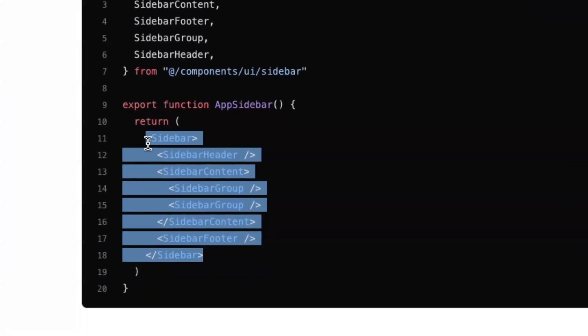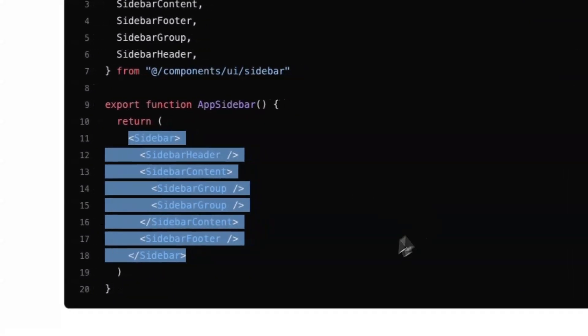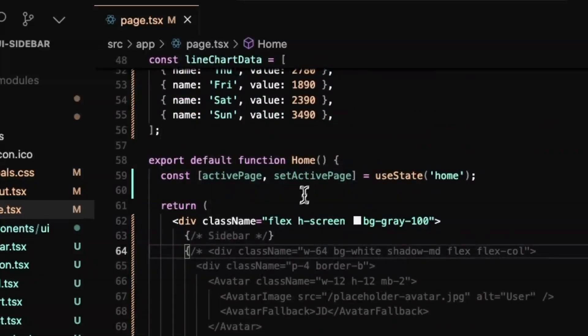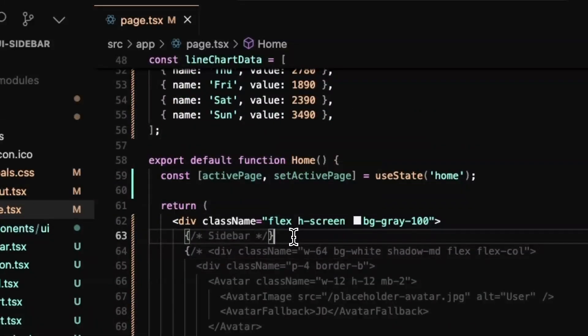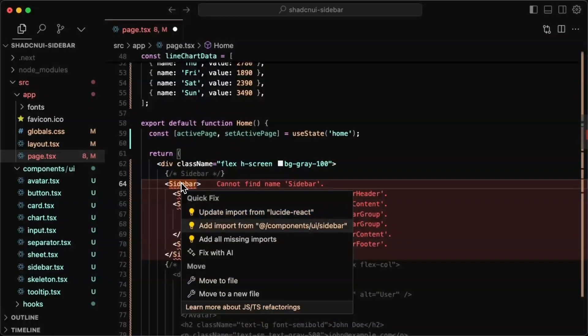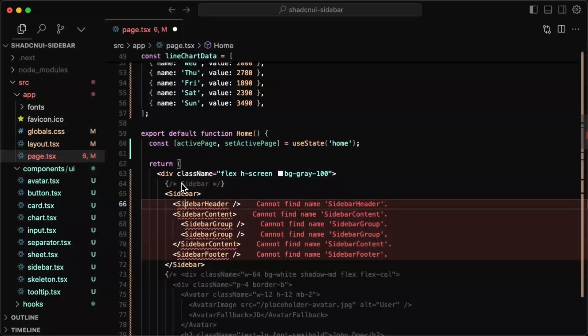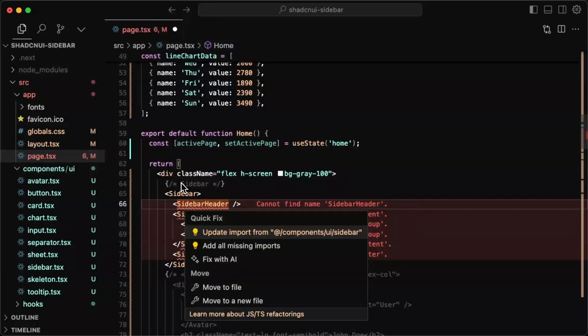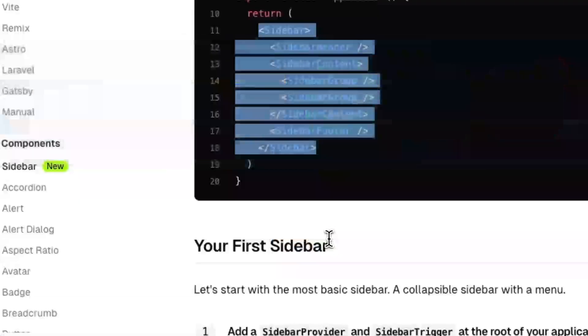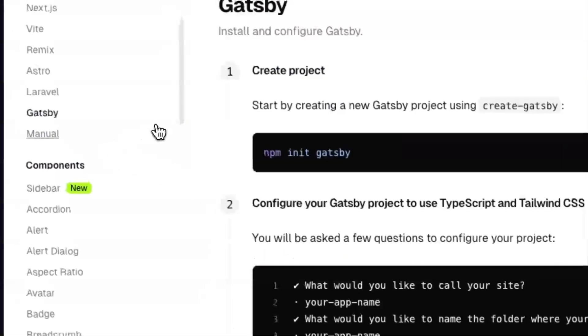And now we can just have our different sections. So I'll just copy this, go back to our page. And for the sidebar, I'll paste that in there and just import all of them. So we have sidebar, sidebar header.